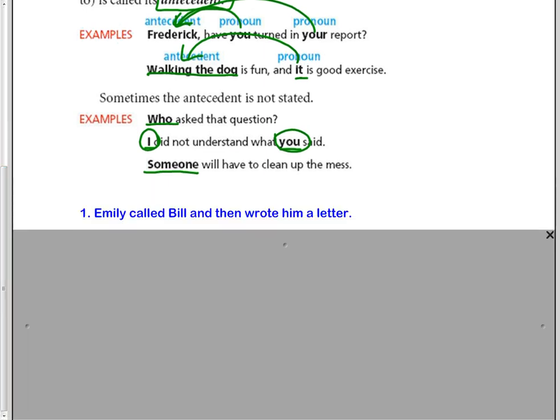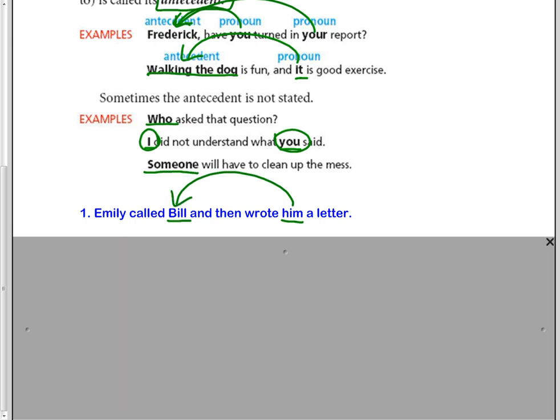So a few examples. Number one, Emily called Bill and then wrote him a letter. So Bill here is the antecedent for him. Him is the pronoun referring back to Bill instead of repeating his name.